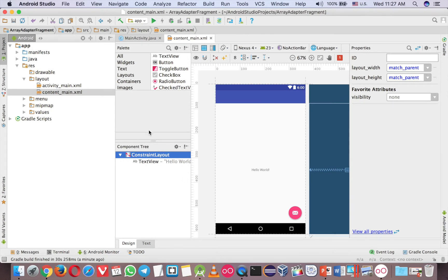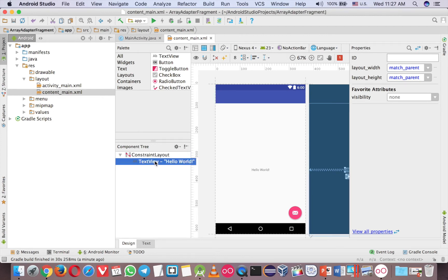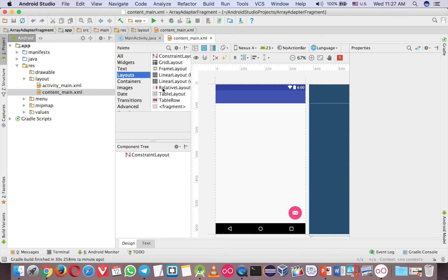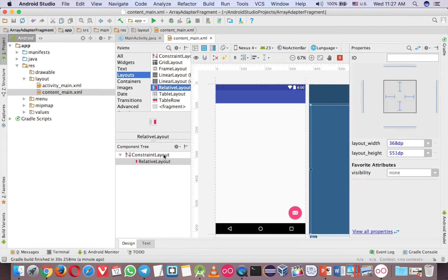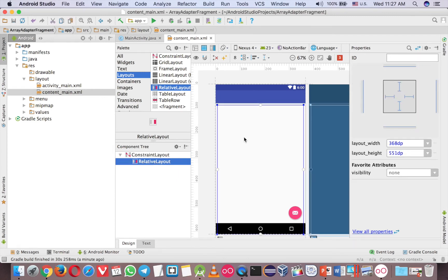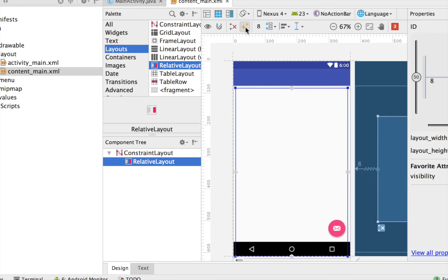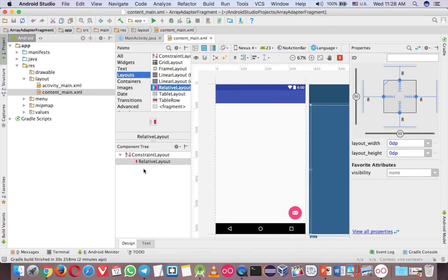Usually I don't change the ConstraintLayout. I just put another layout inside it. So let me delete the text here. Go to Layout and you can choose Relative or Linear — either is fine. Just drag it in like this. If you want to change the padding, go to Constraint and Layout. Because ConstraintLayout needs constraints, click on the Relative Layout — the inner one — and then click on Infer Constraint. Now I need the ID for the Relative Layout and I will call it Main Layout.